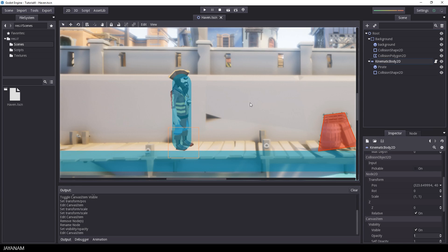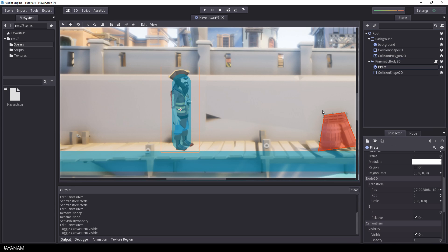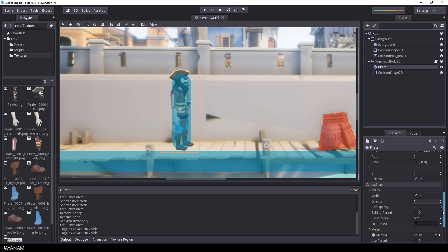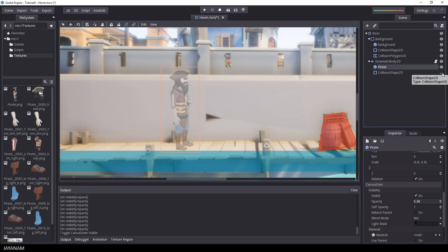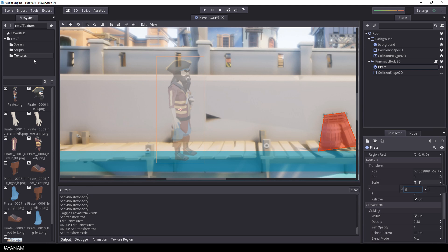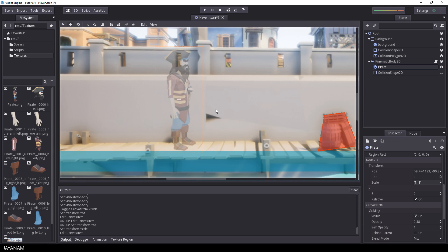Here we are in Godot. Before I start adding sprites, I reduce the opacity of the full pirate image to about 0.4 so I can use it as a background for positioning the separated body parts. I also disable the visibility of the capsule collision node since we don't need it currently. In the previous tutorial I had scaled this sprite down to 0.8, which wasn't a good idea, so I undo that and scale it back to identity — 1 for X and Y — to use it as a background reference.